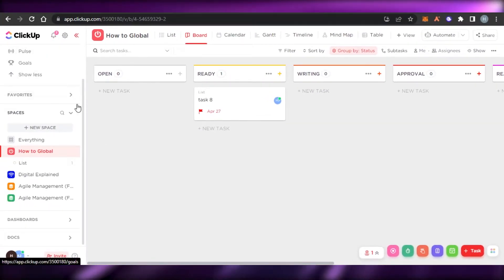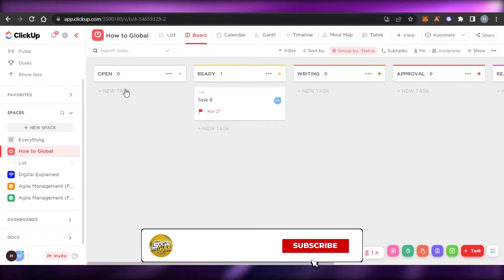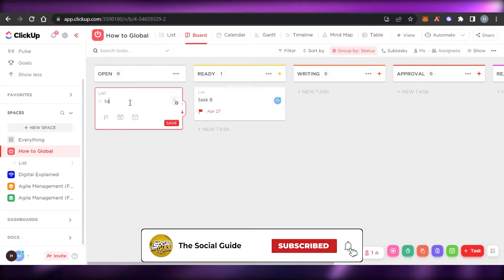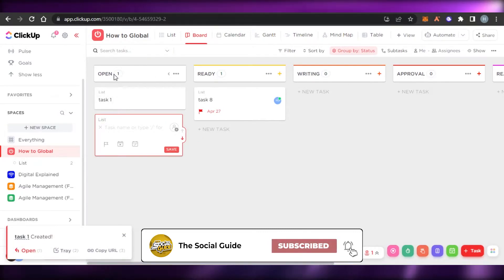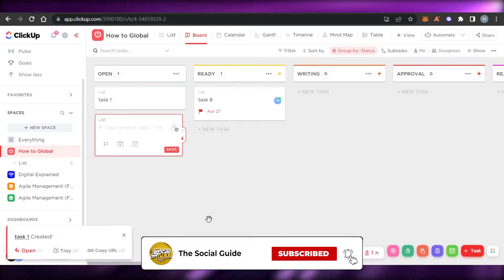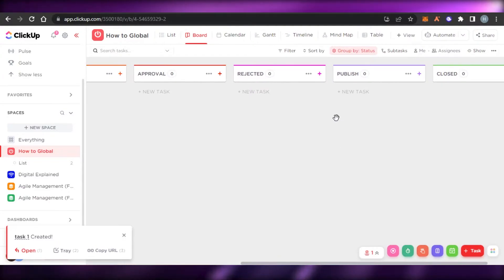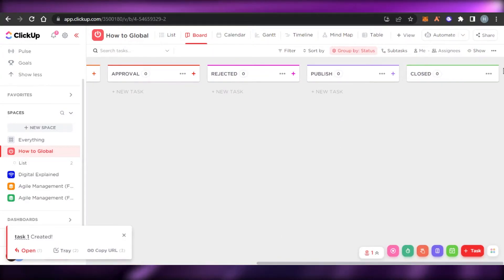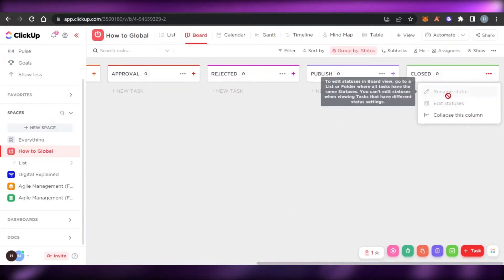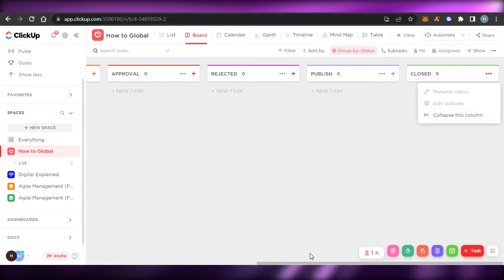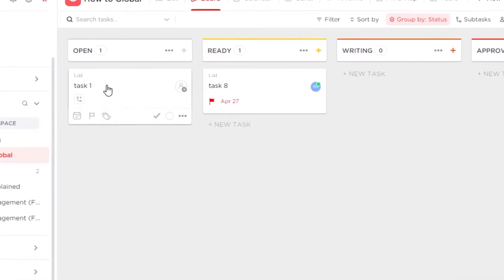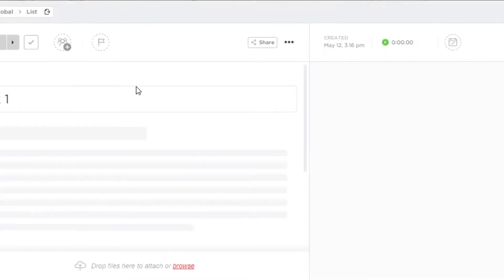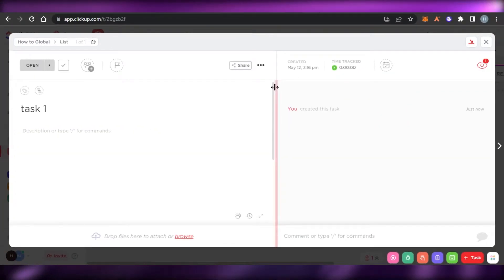To create a new task, you simply click on 'new task' and then type in the task name. These are the different statuses such as open, ready, writing, and approval. To create a new status, you can click on the plus icon and edit the different statuses. To add a task, you simply add the task name, and if I open it up, these are the different options we get on ClickUp.